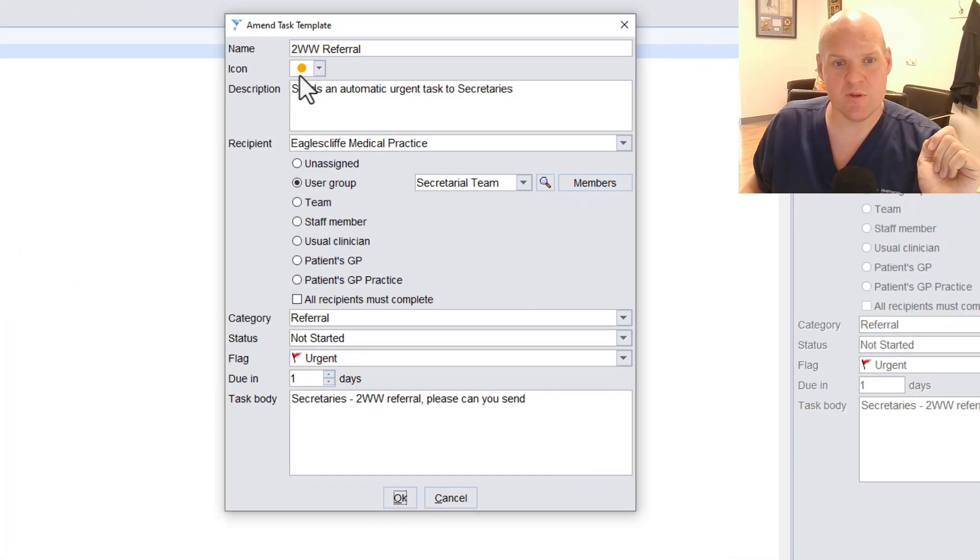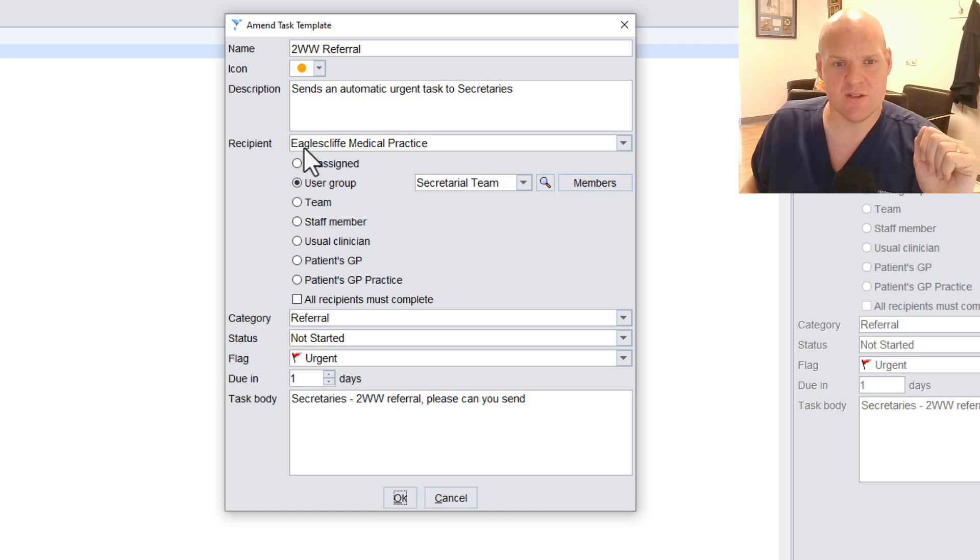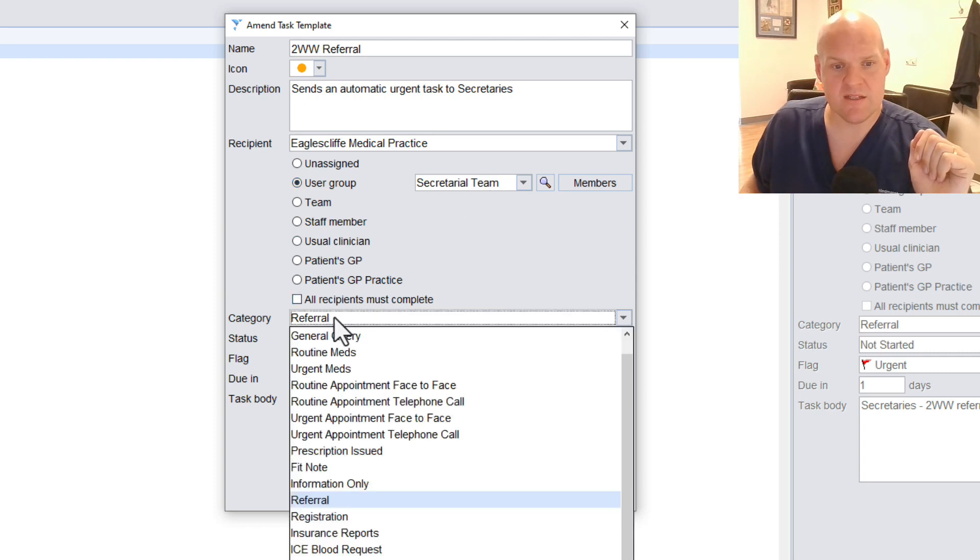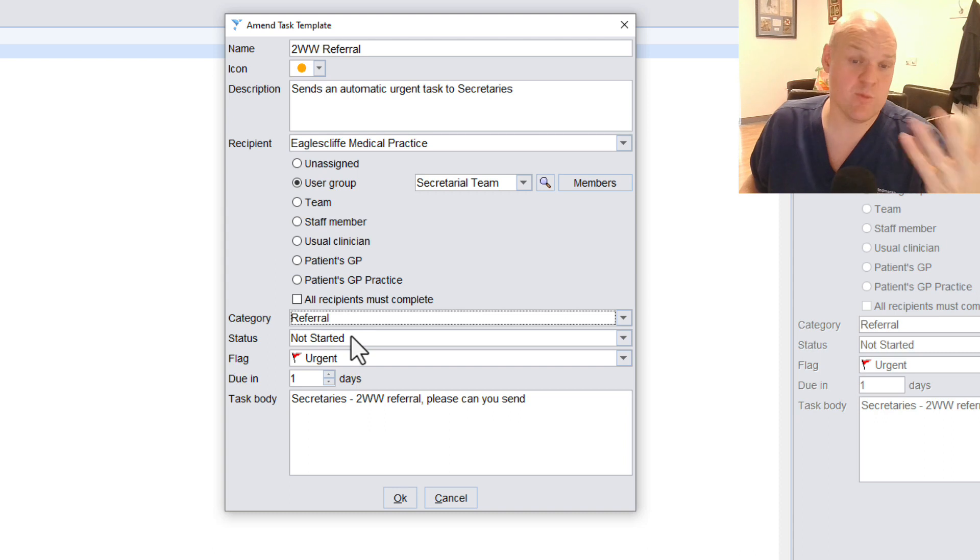Going top to bottom, pick a pretty icon, your choice. Send an automatic urgent task to the Secretary's recipient. We've got here User Group. So we're going to assign it to the User Group, to the Secretarial Team. And it's Referral, so we can pick the categories.